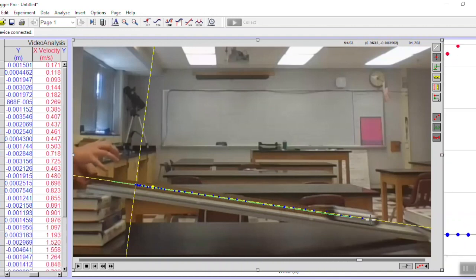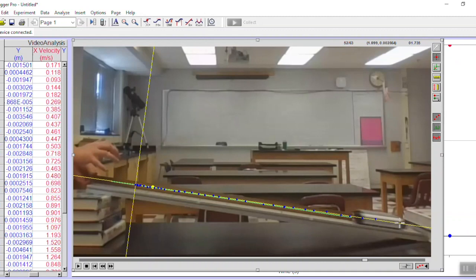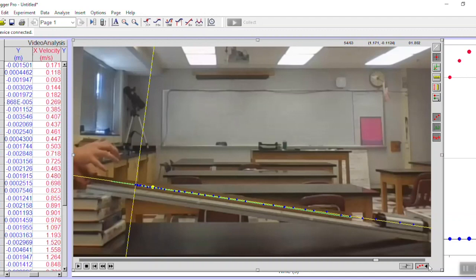I don't really want to make any more dots because this is the exact moment when the cart hits the books and that might affect my data. So now I'm done analyzing the video.